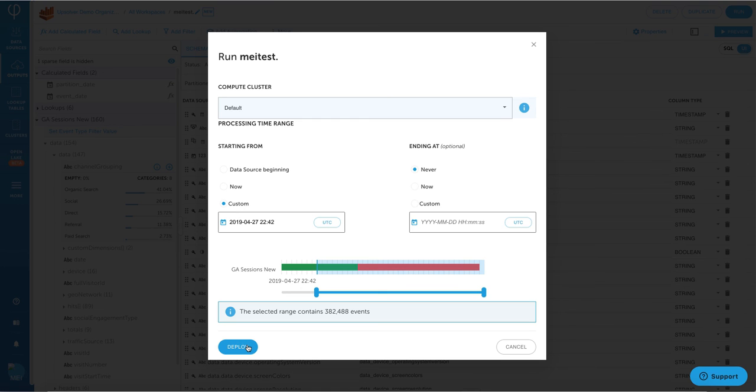I can also choose from now, or I can choose a specific time frame that I want to load the data from. So this is up to you based on your use case. Now that you can see that Upsolver provides streaming capability, what that means is that with a lot of streaming data, often it's going to create a lot of small files on your S3.